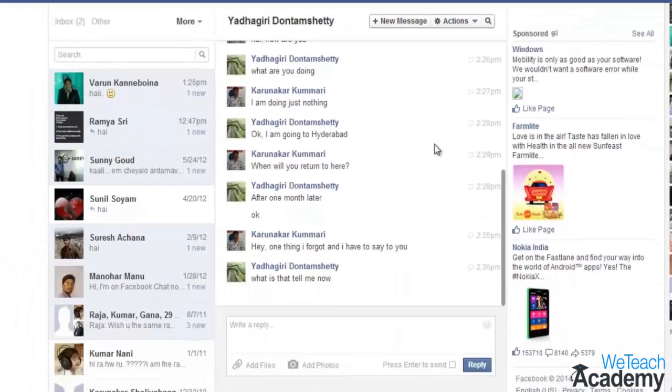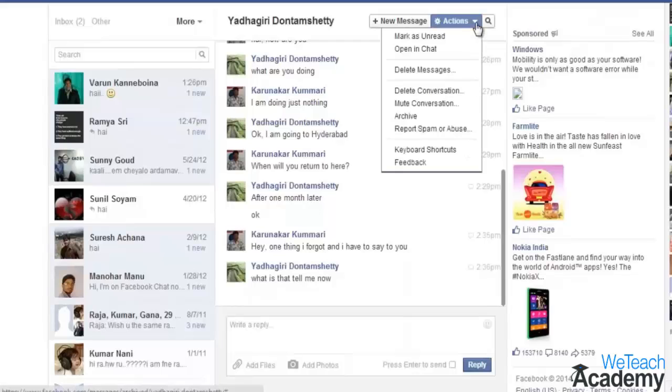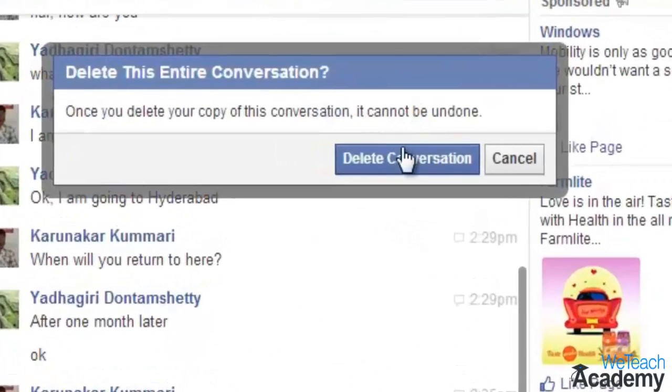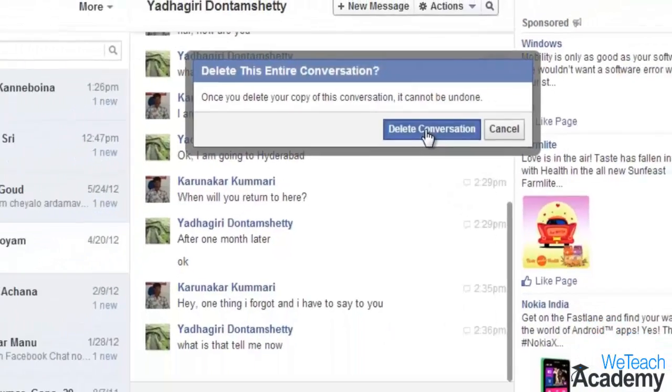If you want to delete the entire conversation, open the 'Actions' dropdown again and select 'Delete Conversation'. You can see that your entire conversation has been deleted.